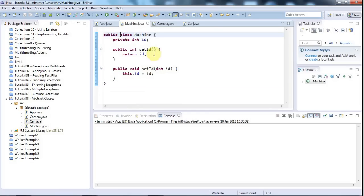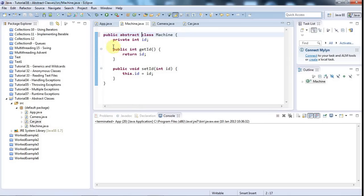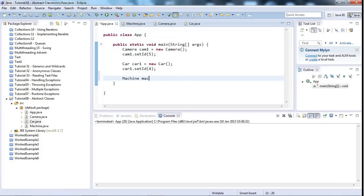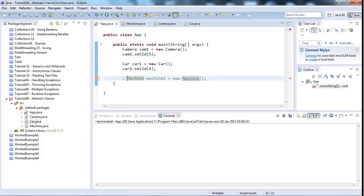So I could prevent the user of this class hierarchy from instantiating the Machine parent class, and to do that I just make it abstract: 'public abstract class Machine'. What that does is, if I try to write 'machine1 = new Machine()', I can't do it — Machine is abstract and I cannot instantiate the type Machine, which is what I wanted.